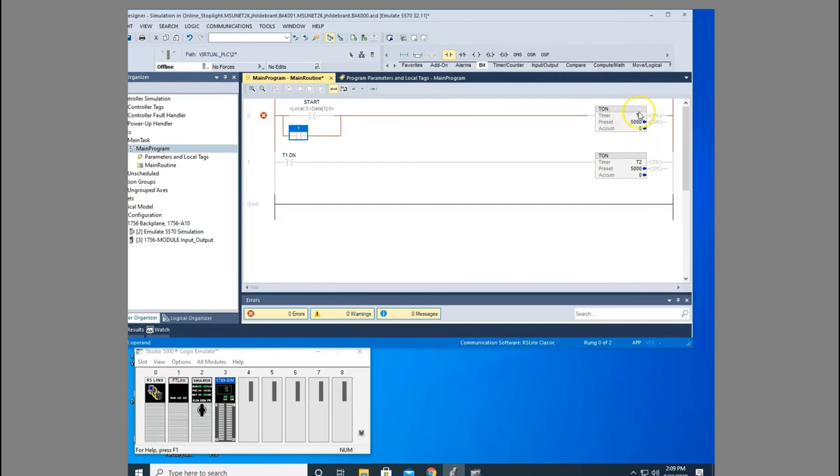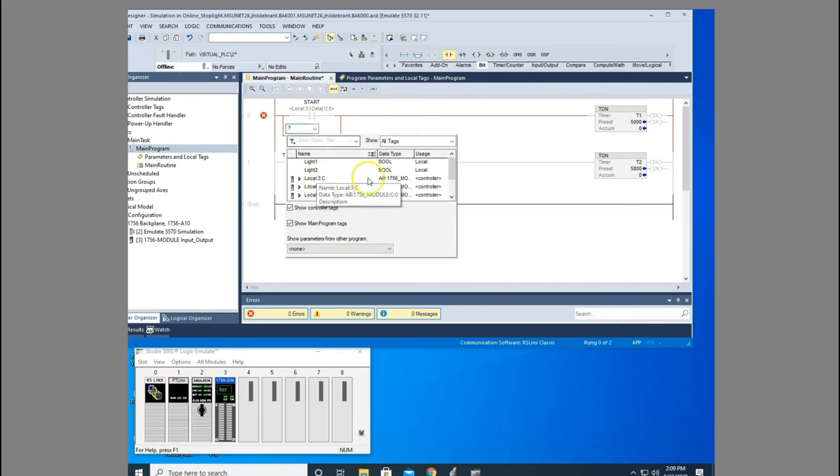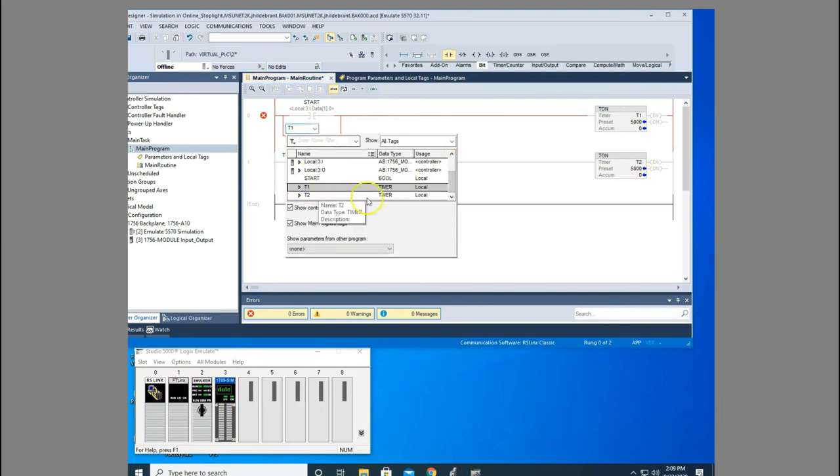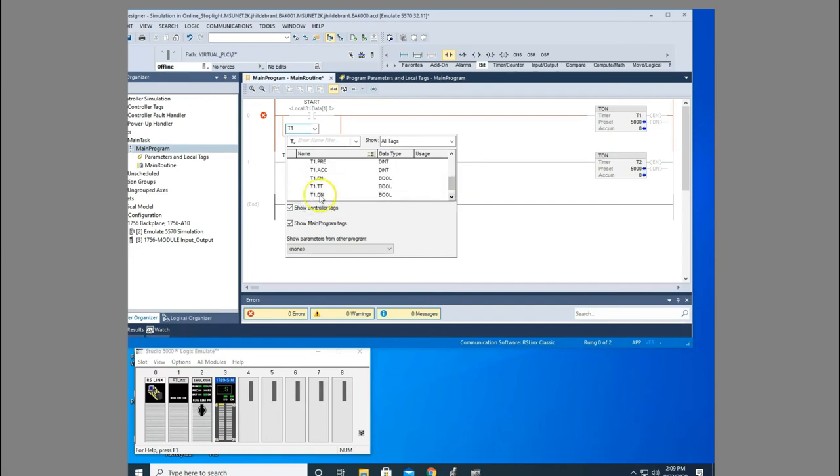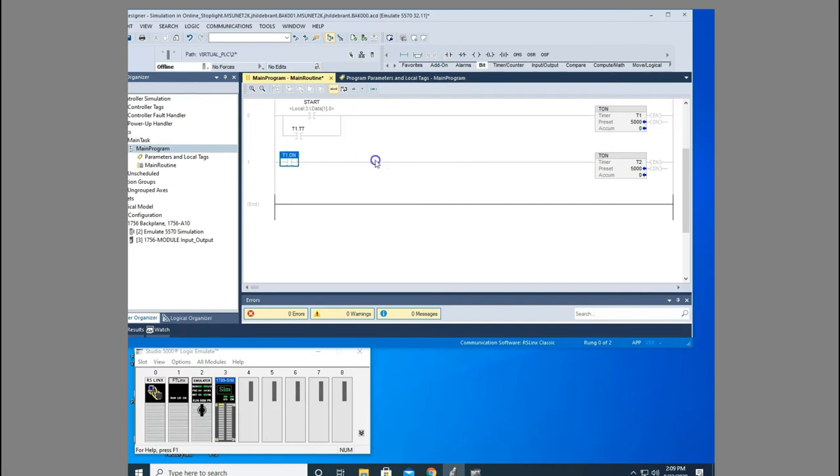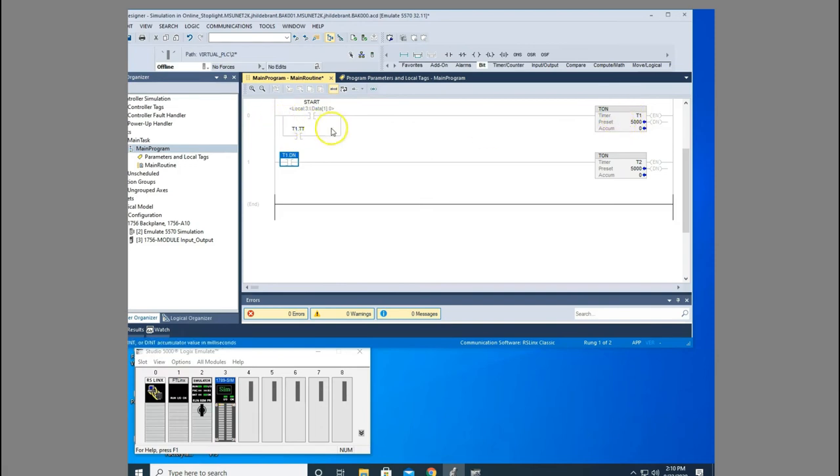Well, you would use the T1TT bit, right? So let's use T1TT here. Just pulse this. I mean, it could just be a millisecond pulse. Once this pulses, I start my timer. And then once I start my timer, this seals that in and guarantees that it's going to time for that five seconds.